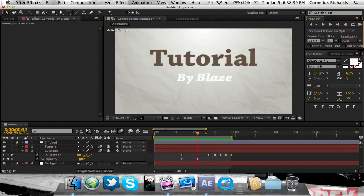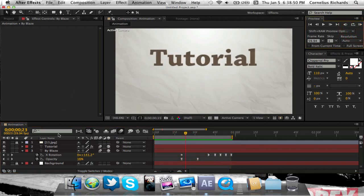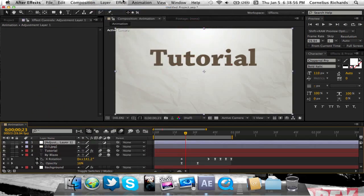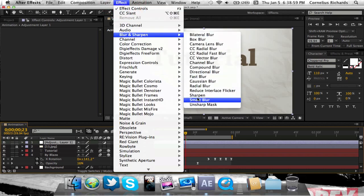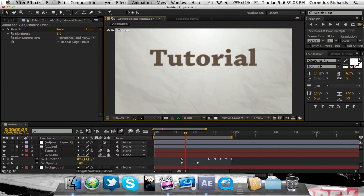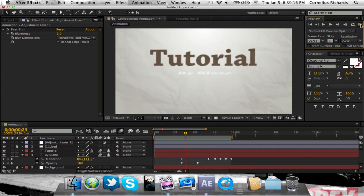You can make it swing for a little bit longer to look even better. Finally, make a new adjustment layer, come up to Blur and Sharpen, and add a Fast Blur — set it to about 1 or 2 just to touch it up a little bit. And there you have it — simple animations using keyframes.